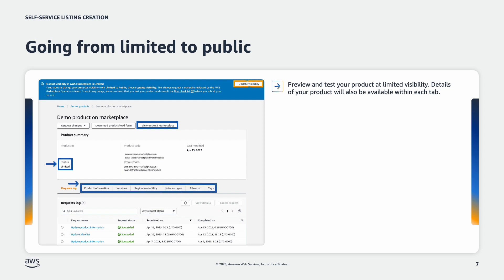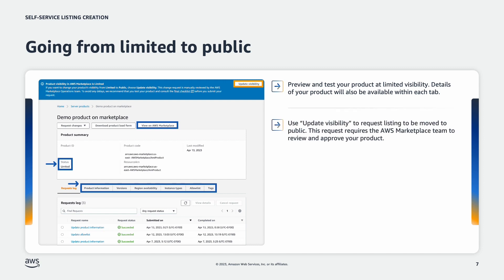When you're ready for your listing to go public, you will then use update visibility to request for the listing to go public. This is when the AWS marketplace team will review your product and approve it to go public.